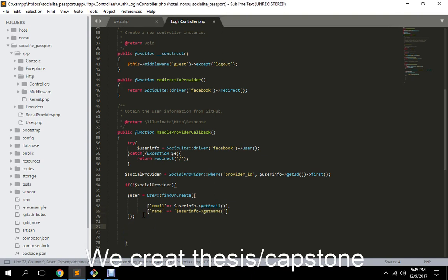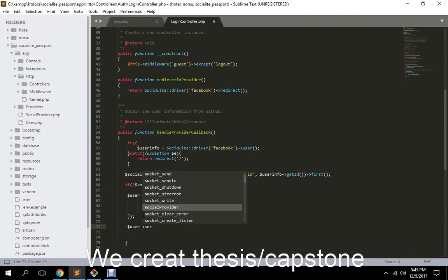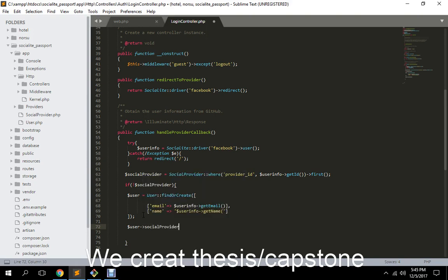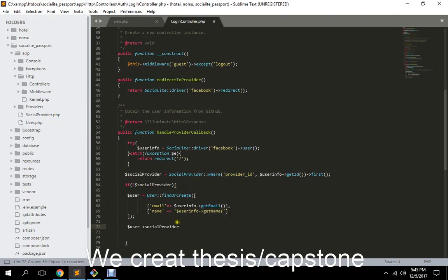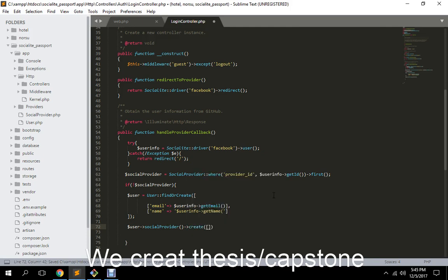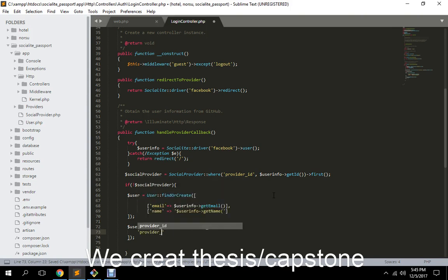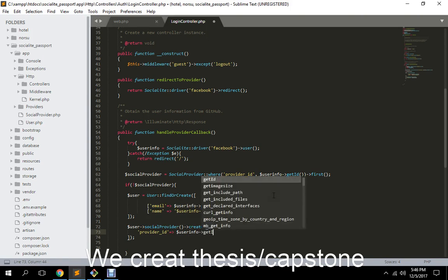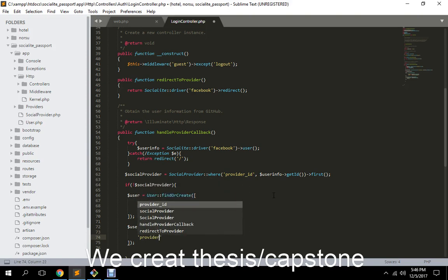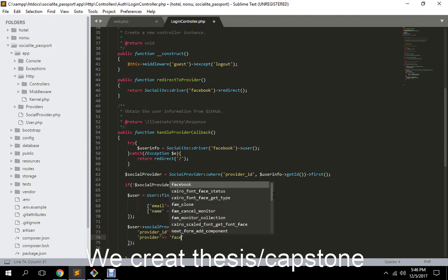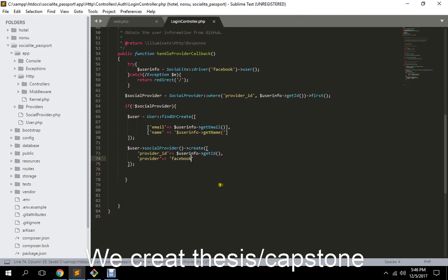And after that we initiate user to social, social provider. That's the new function. Let me do this. Create. This will be the provider ID. User info get ID. And provider: Facebook. Okay.